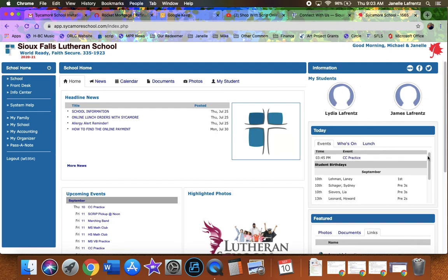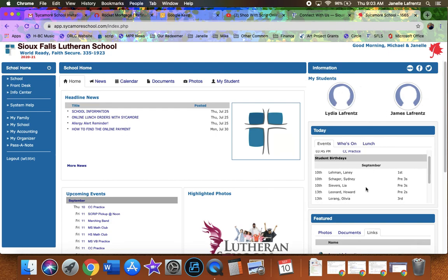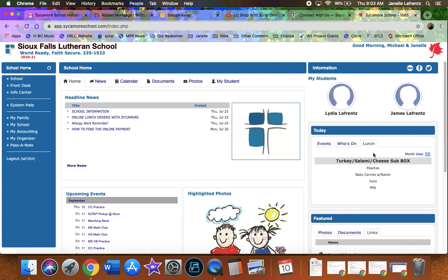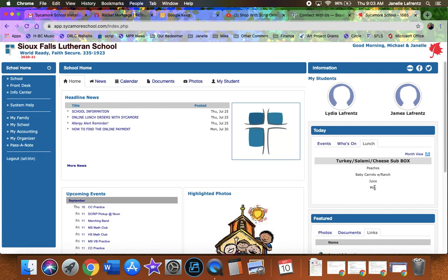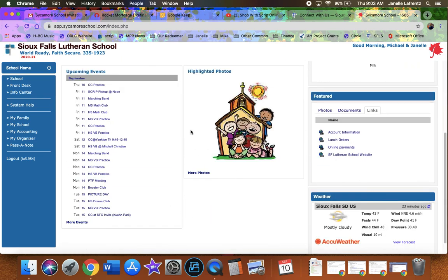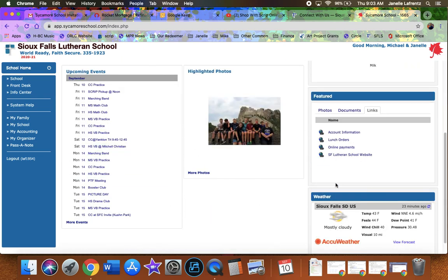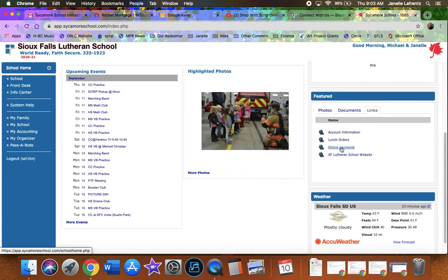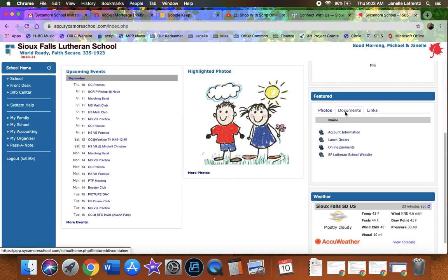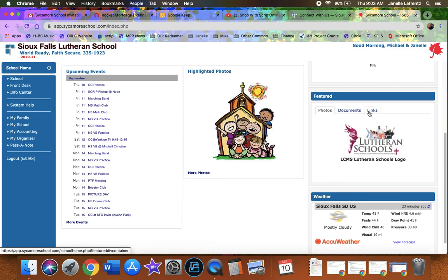We've got birthdays. We've got the lunch. Oh, it does not look good. And all sorts of great information. Looking here at the featured, you can see the online payments link, the lunch ordering, your account information. You can click through and see what documents or photos we have as well. So far not too much. That's okay.